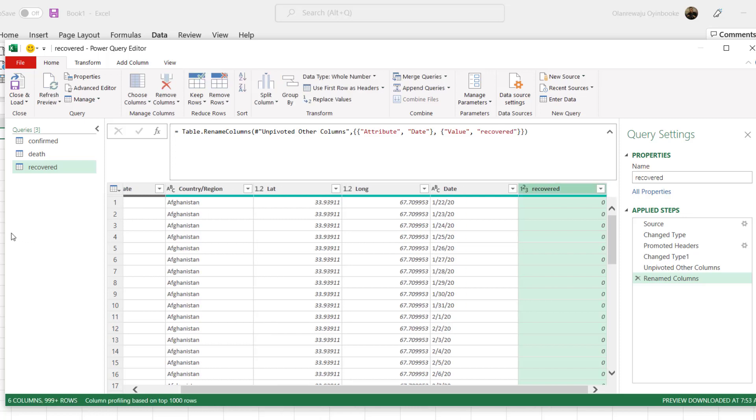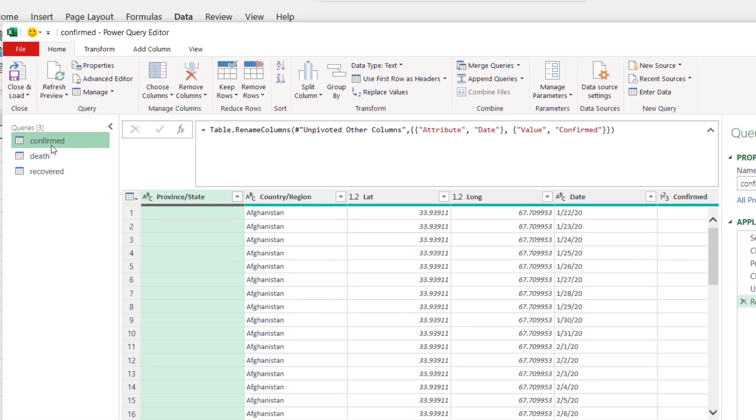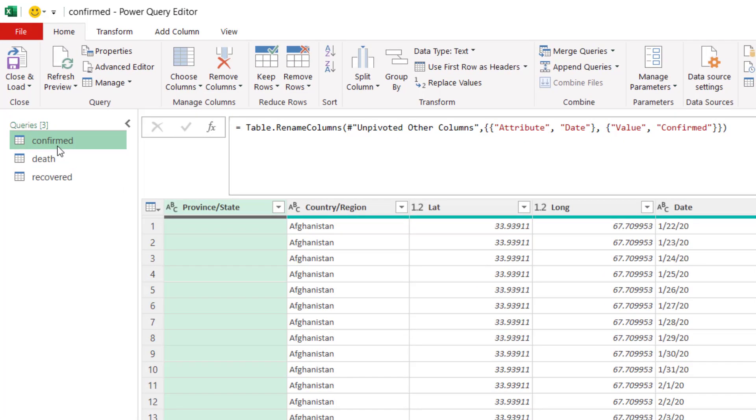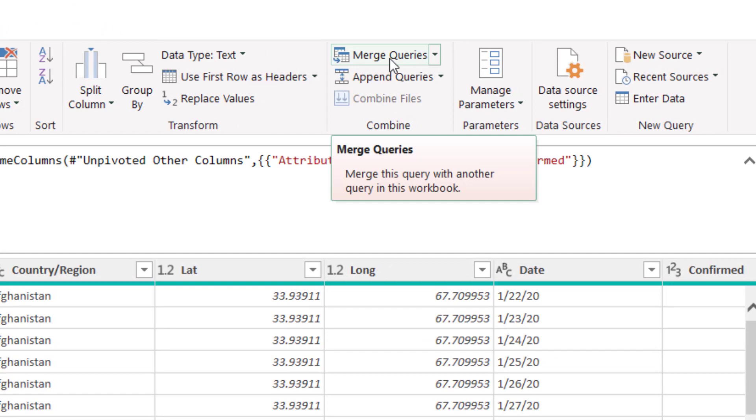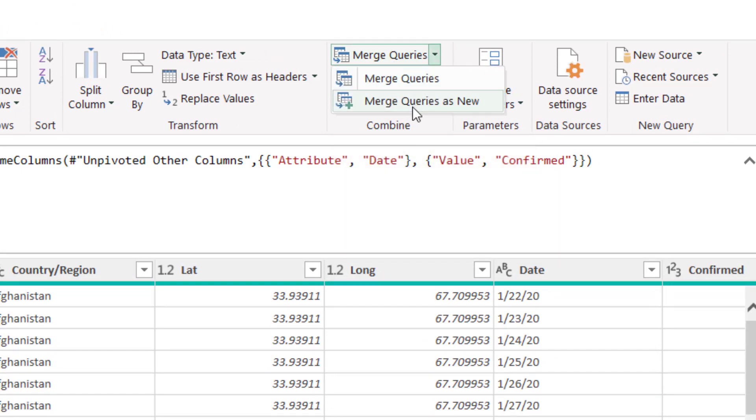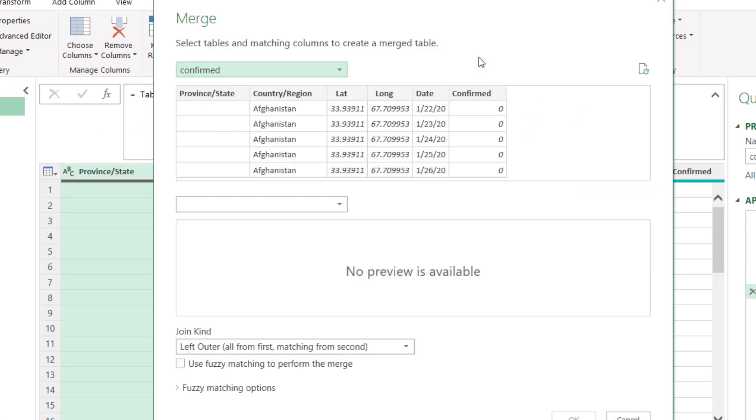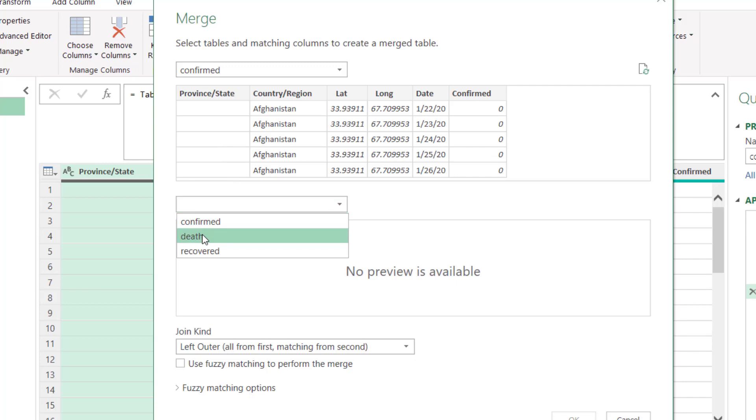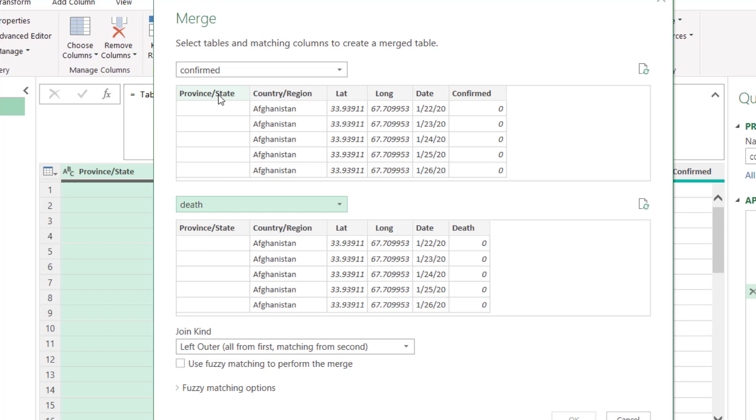The next thing you want to do is stack all these data together so that we can have them in a single file, because these are three different queries. To start that, I will have to click here on confirm, then go to merge queries. Don't click on merge query, just click on the button beside it and say merge query as new. Follow this prompt. What are you merging them with? There are three but we can only merge two at the same time, so merge confirm with death, and the resulting value we'll merge it with recovered. So I'm going to merge with death and select the columns of interest. These are the columns that are not changing: province, country and date.